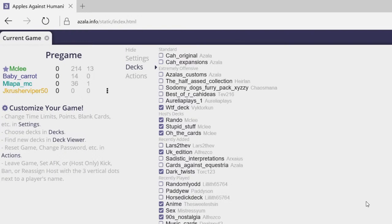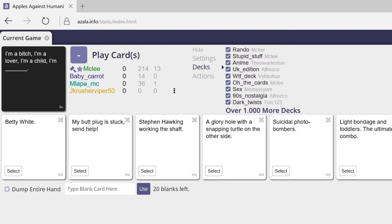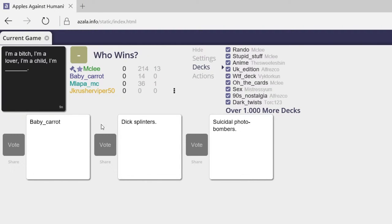Alright, let's get started. Yay, it worked. Wait, who's selecting? Oh my god, okay, we're starting with this. I'm a bitch, I'm a lover, I'm a child, I'm blank. I'm hope. Baby carrot. Bitch, I'm a lover, I'm a child, I'm baby carrot. I think we know who that is.